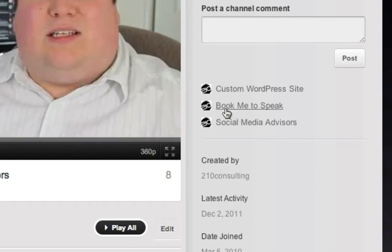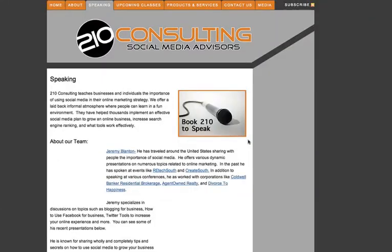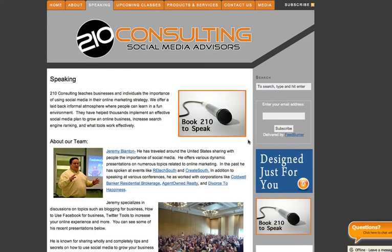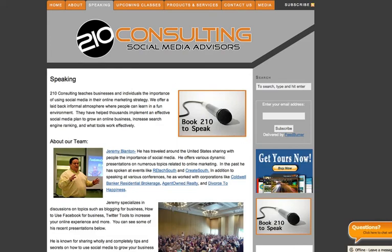So somebody who's watching one of my videos about me speaking or seeing one and they say, you know what, we want to hire this guy, they can click the button and it's going to take them straight over to my speaking page in my site now. That option wasn't there before.